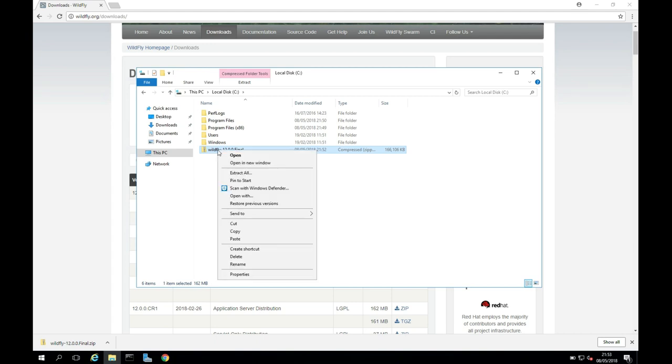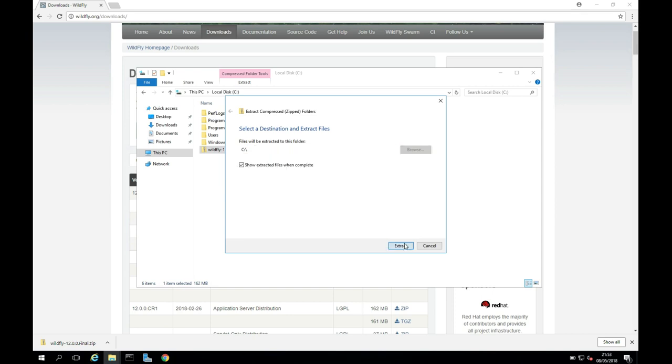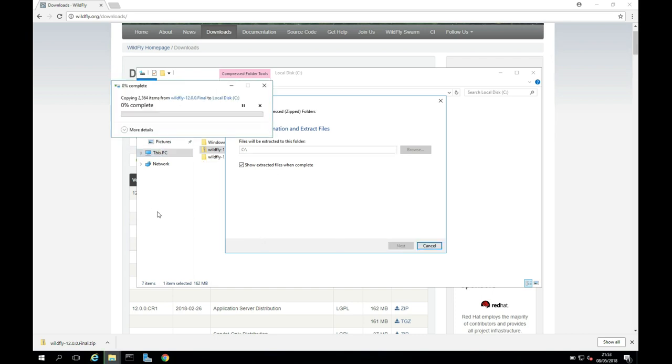And then I am going to unzip it by doing Extract All. I'm just going to extract it all to the root of my C drive, and I'll click Extract. This will just take a minute to do the extraction here, so I'll pause the video while it's doing its thing.